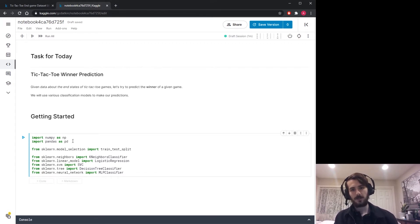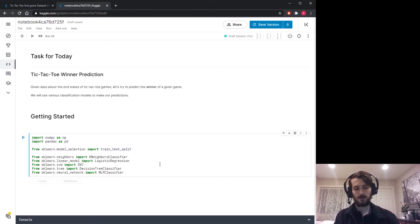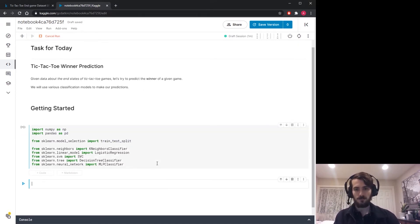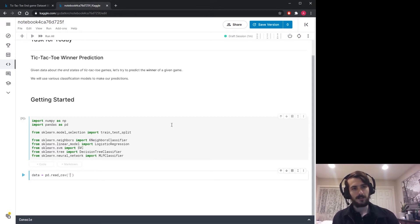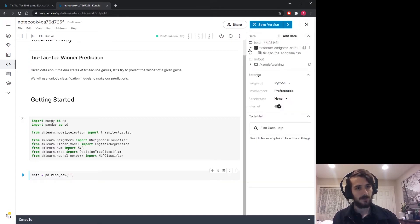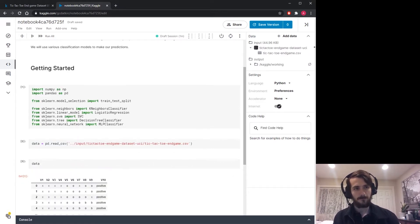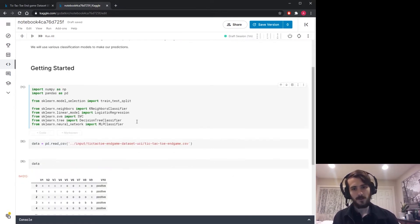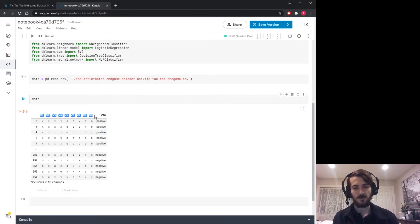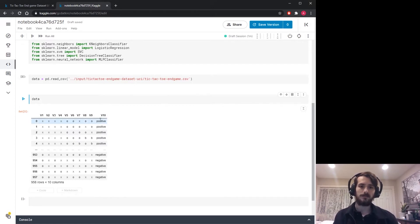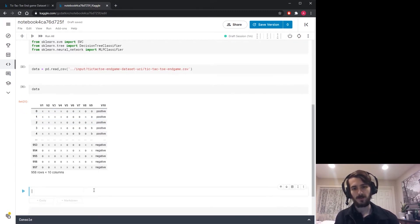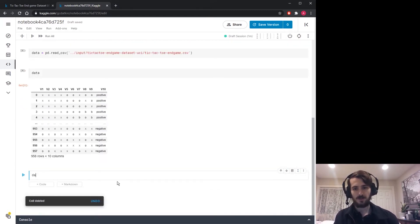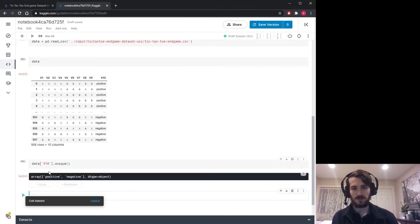I'm going to use NumPy and pandas for working with the data, and the train test split function for preprocessing. Let's import those and load in the data using pandas read CSV. As you can see, we have nine columns, one for each spot on the board, and a final label column which is either positive or negative. We can double check that by going data sub v10 dot unique, and we can see all the values in there are just positive or negative.